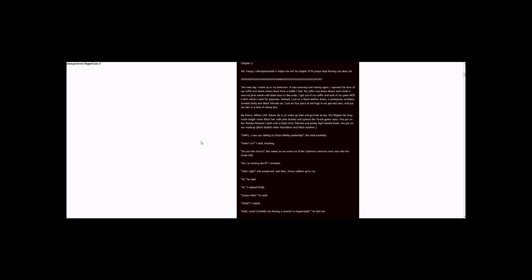My friend Willow (A.N. Raven, this is ooh) woke up then and grinned at me. She flipped her long waist-length raven black hair with pink streaks and opened her forest green eyes. She put on her Marilyn Manson t-shirt with a black mini, fishnets, and pointy high-heeled boots.